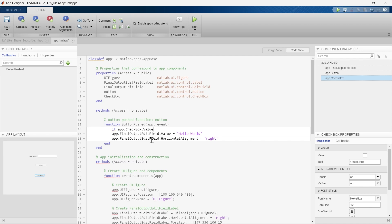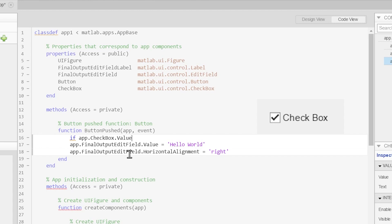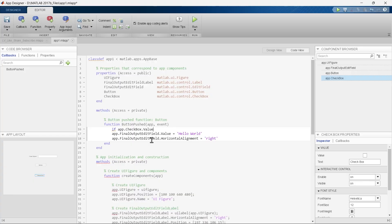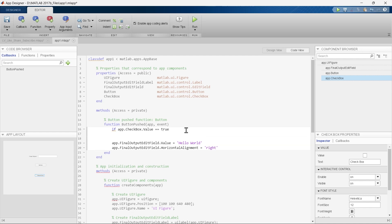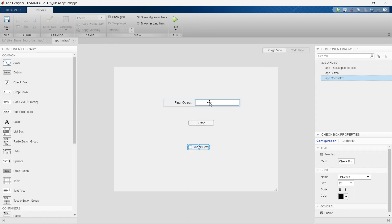The line will be true when the checkbox is checked, and false when it is unchecked. So since we want to print something when the checkbox is checked, we write == true. By this line we are checking the condition of the checkbox. If this condition is true, then we want to write 'Wow, you like Learning Vibes' in this edit field.